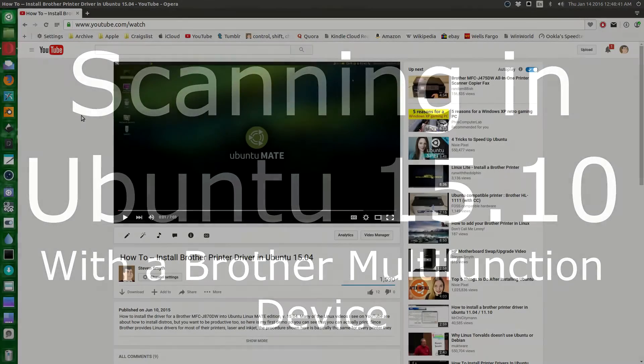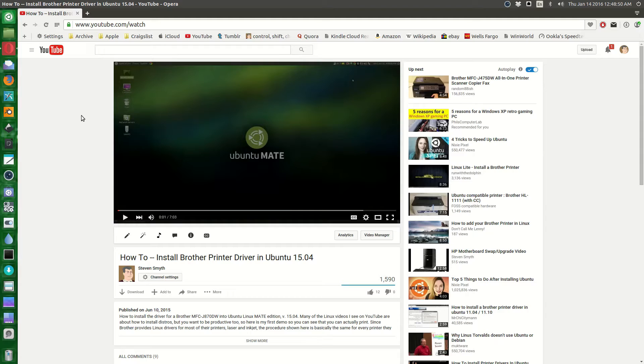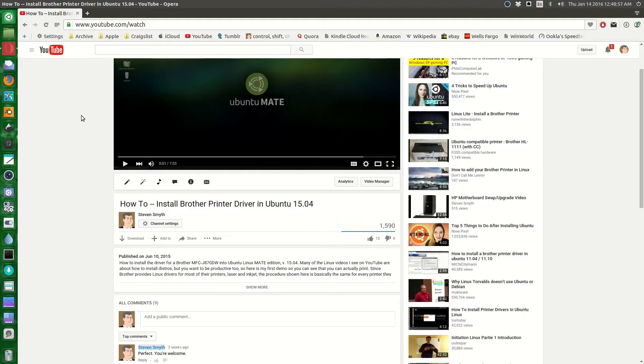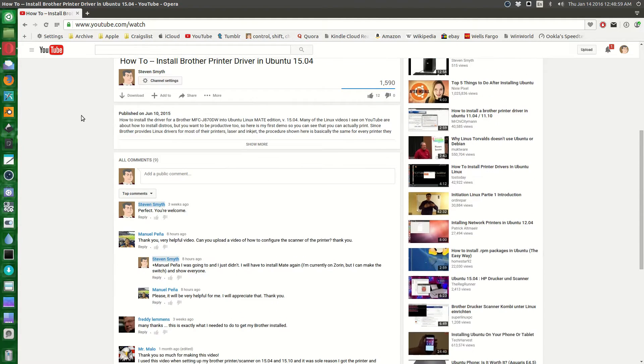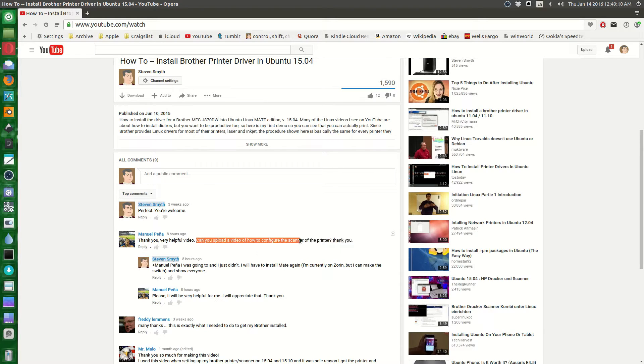Just a quick video commenting on the video that you see here. A few months ago I uploaded this video, how to install the Brother printer driver in Ubuntu 15.04. It has gotten about 1,600 views, so thanks everyone for that. Today I got a comment from Manuel Pena thanking me for a very helpful video. You are welcome, Manuel. He also wanted to know, can I upload a video showing how to configure the scanner driver? That's what I'm doing right now.